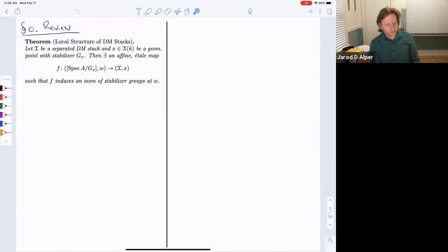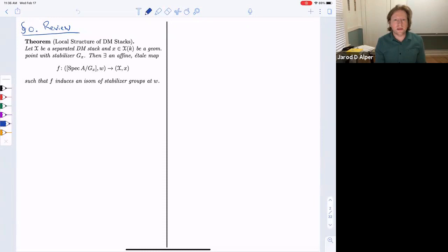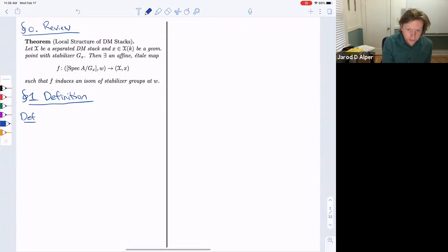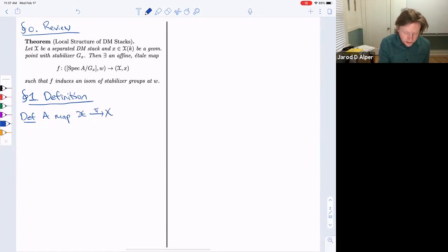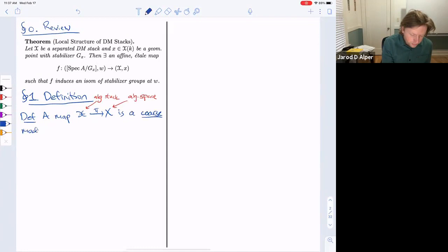That's all for review. We'll use this theorem later but now let's get to the core content on coarse moduli spaces. We define: a morphism from an algebraic stack X to an algebraic space X is a coarse moduli space, abbreviated CMS, if two conditions hold.